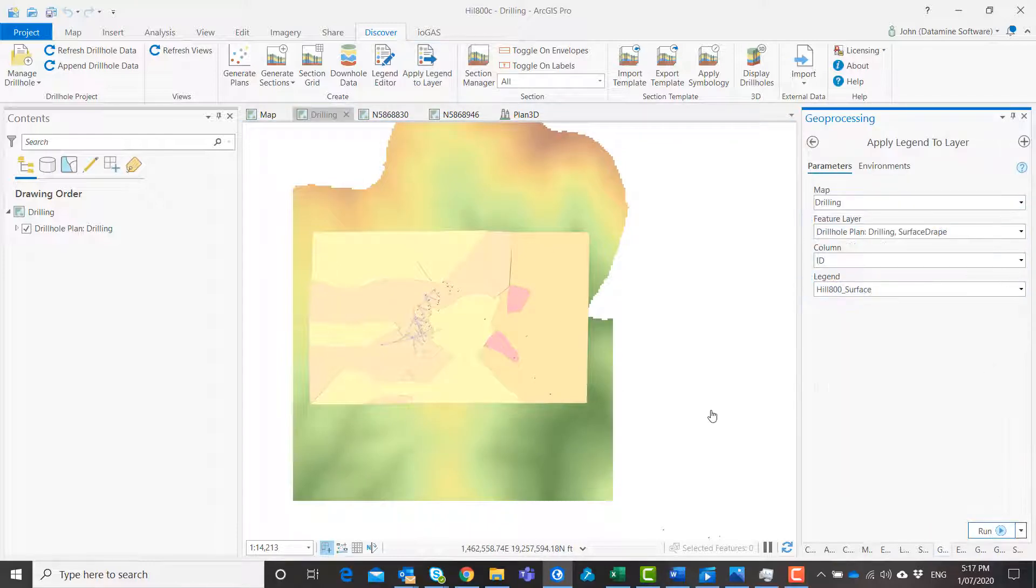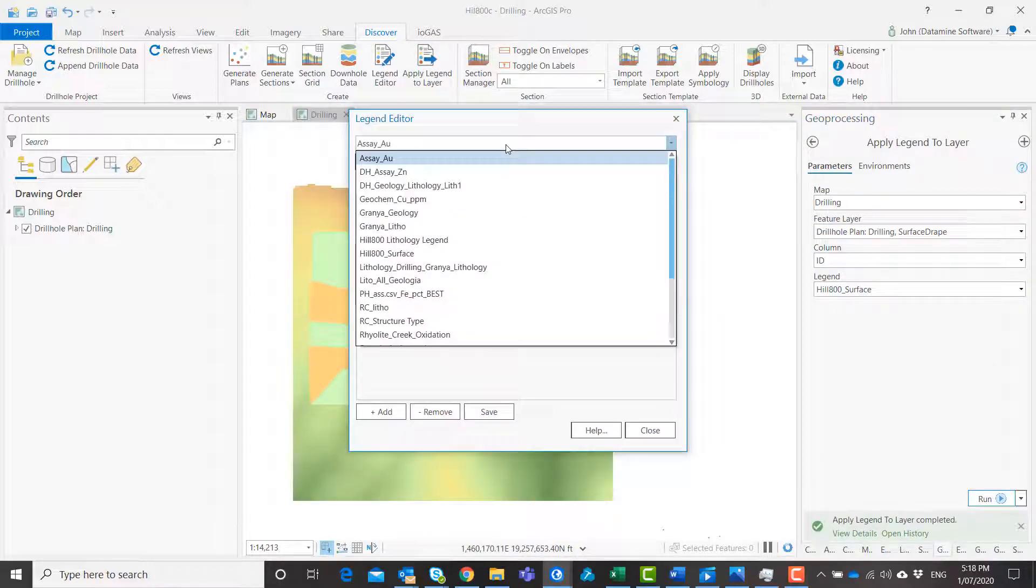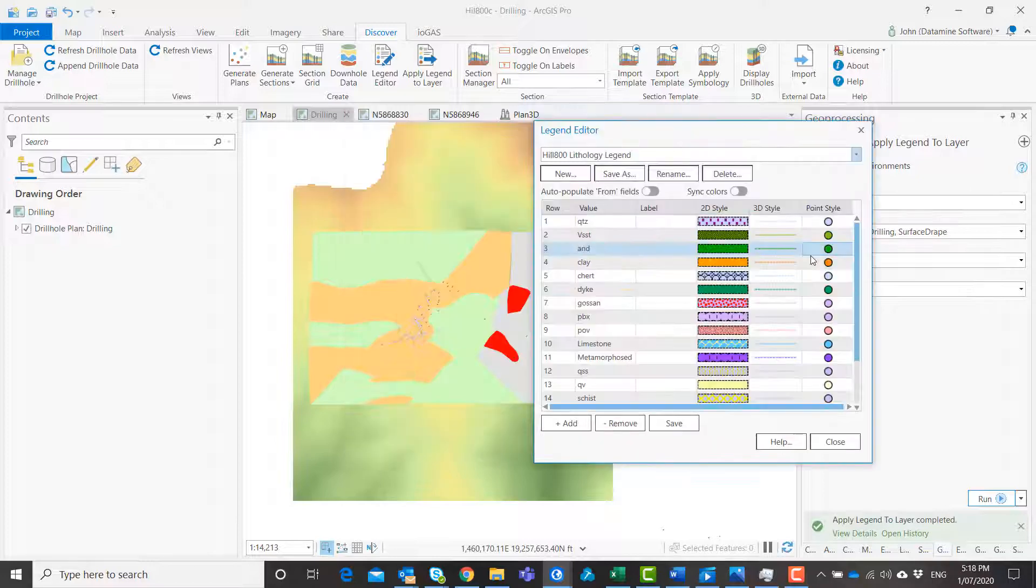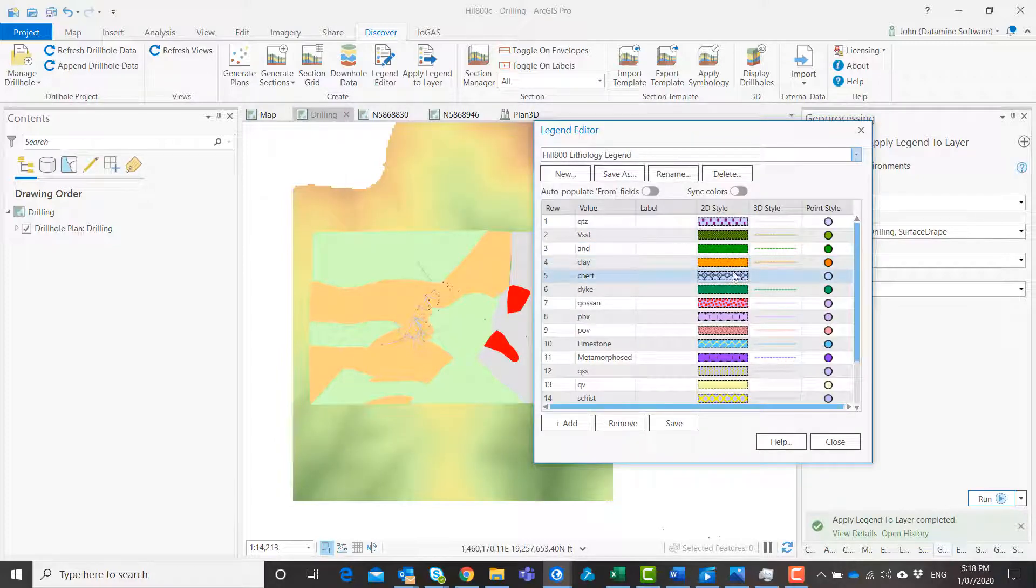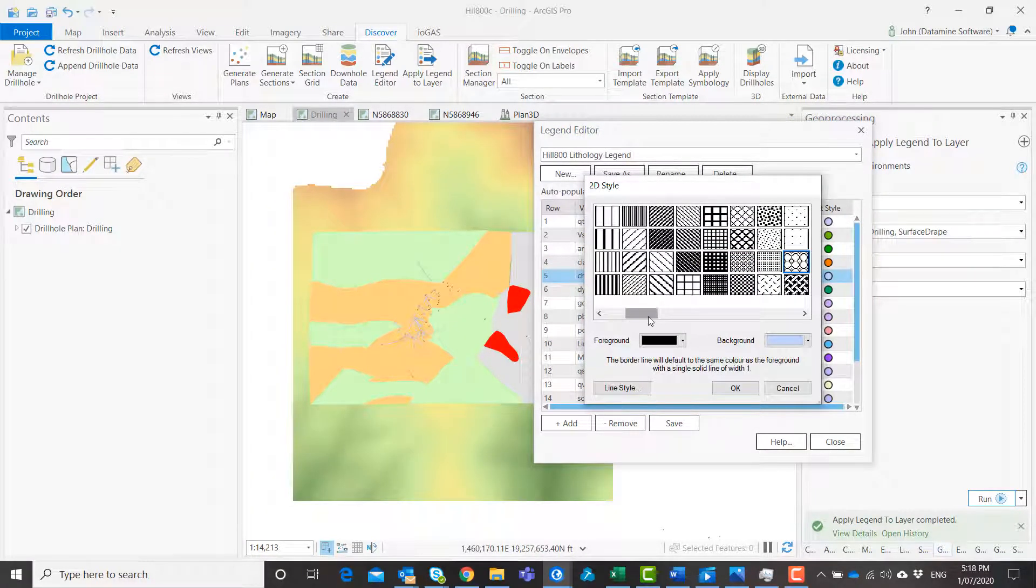Be it point, line, polygon, 2D and 3D drill holes. Add geoscience specific styles from Discover's extensive pattern library.